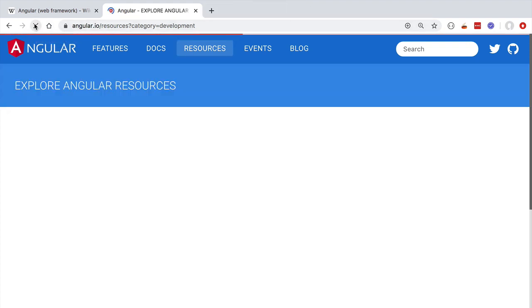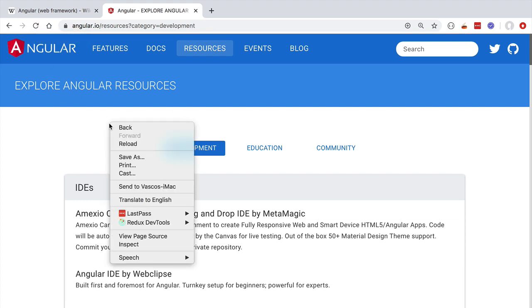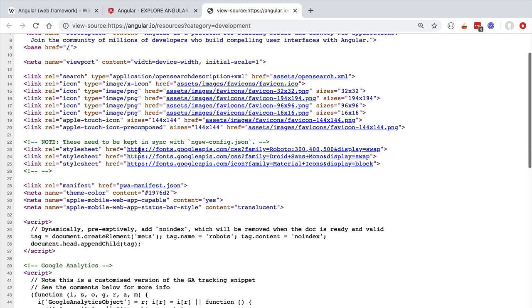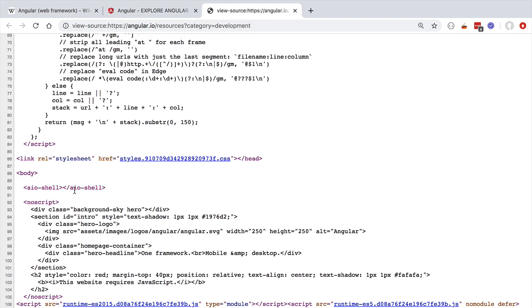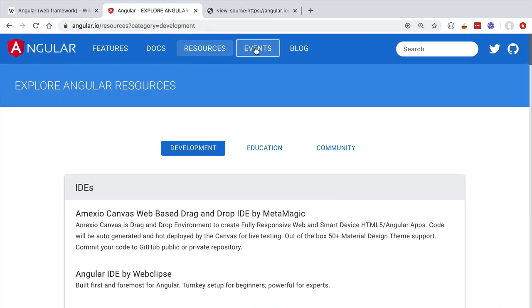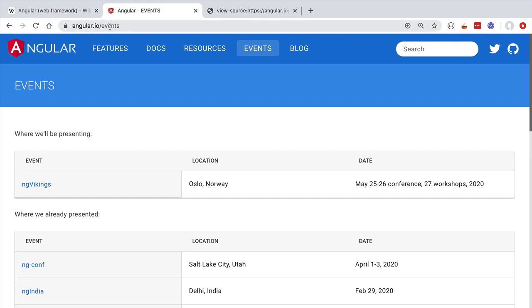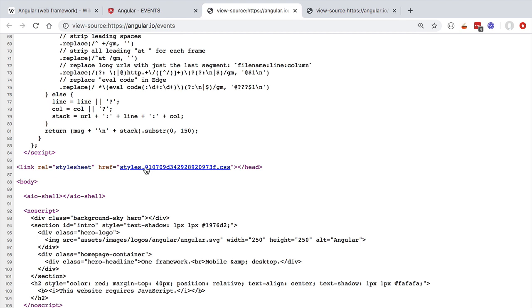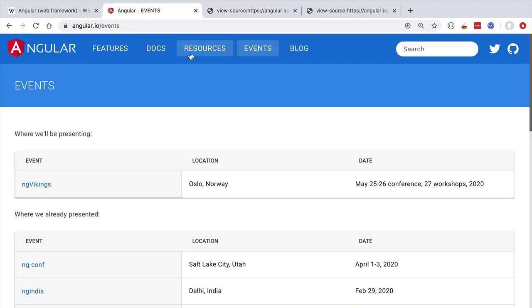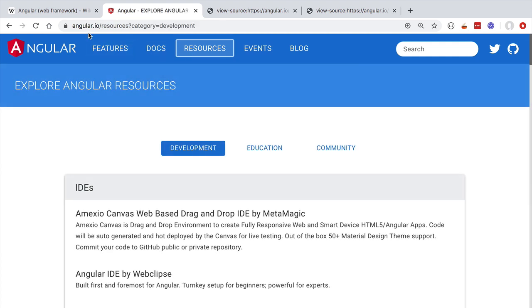What if we hit the refresh button in our browser? Let's look at the HTML we get back. After refreshing, let's click view page source. We get the exact same essentially empty HTML page from the server containing only the app-shell custom HTML element. This means that no matter which page we try to fetch from the angular.io website, regardless of the URL we type in the browser, we always get back from the server the same empty HTML page — another reason why this is called a single page application.